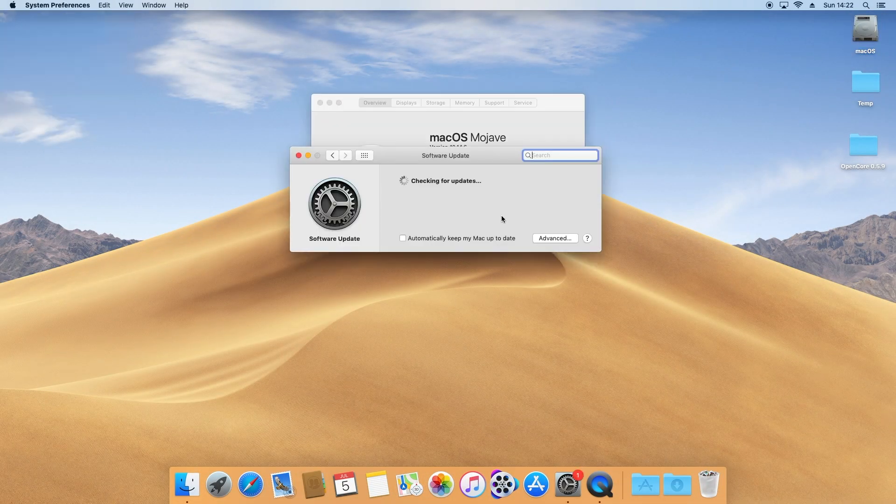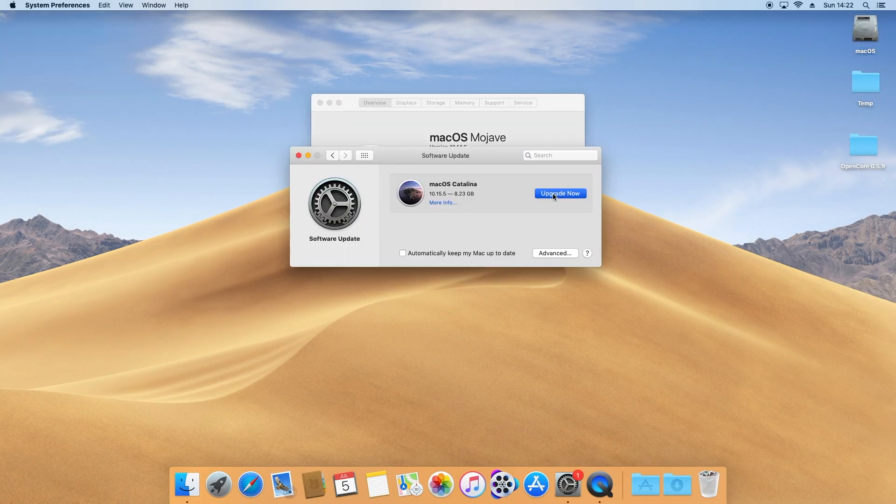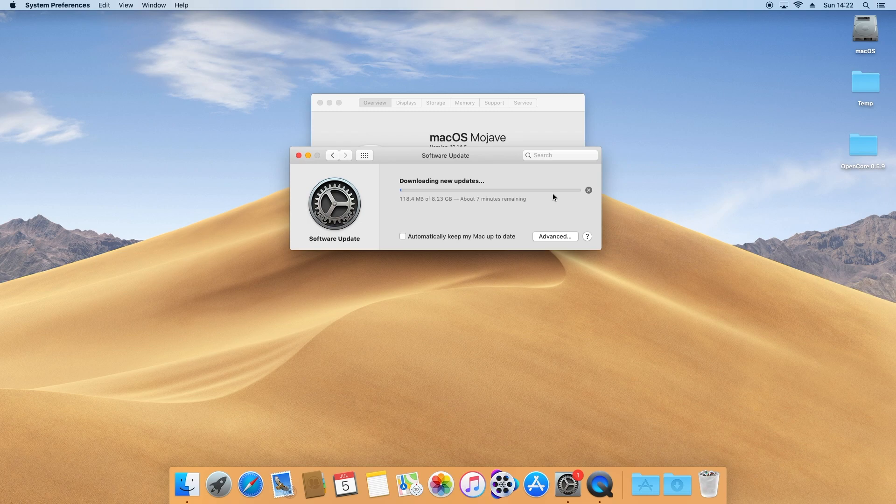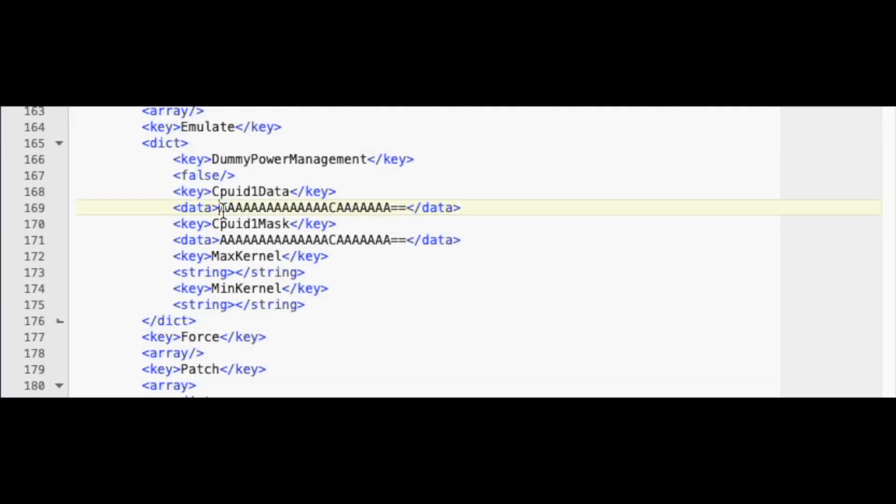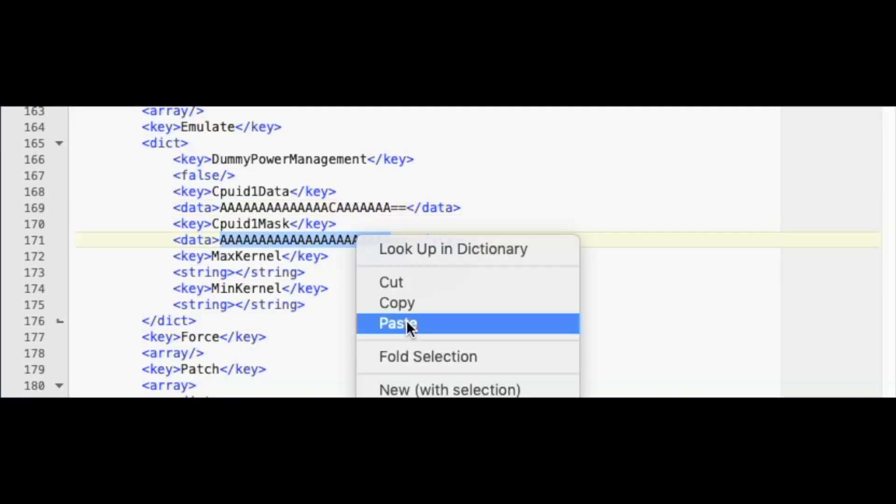For example, it will appear as a native macOS update in System Preferences, Software Update. When you have finished the Catalina installation,